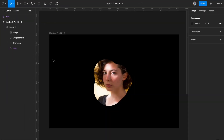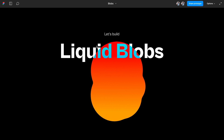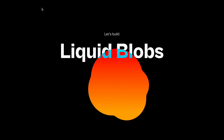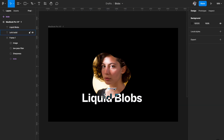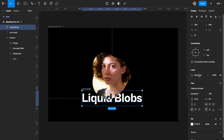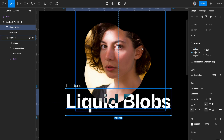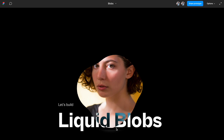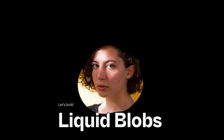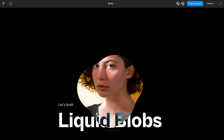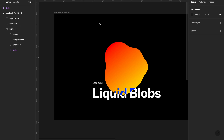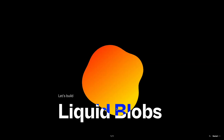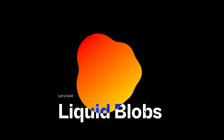If you want to add text so that the blob interacts with it and shows a different color — like the blue effect in the demos — add some text and move it into place. Instead of Pass Through or Normal, give it the Exclusion blend mode. Wherever the text intersects with the blob it will show a different color, giving a really nice effect. With a linear gradient the intersection will show an even darker blue, giving a nice blob-and-text effect.